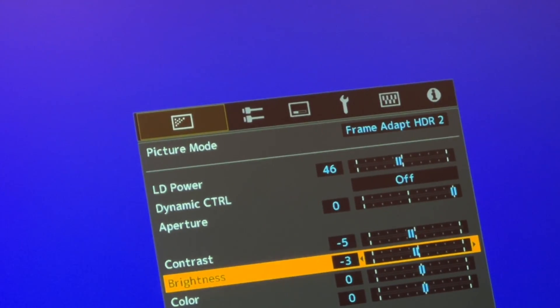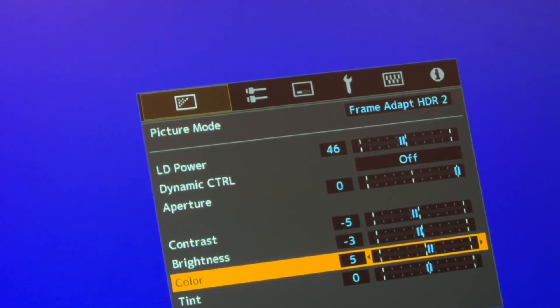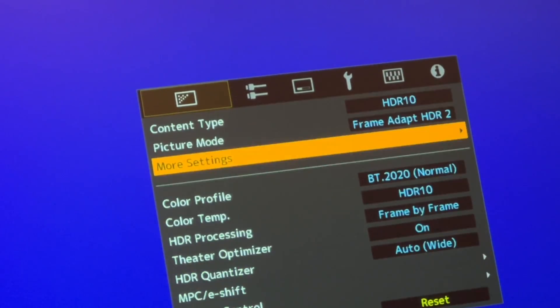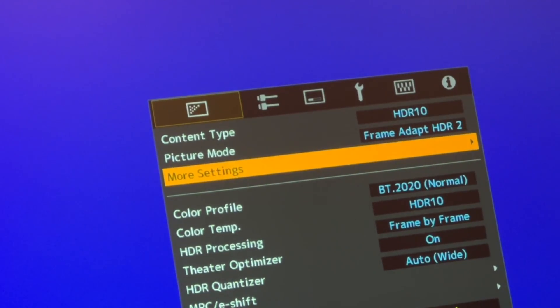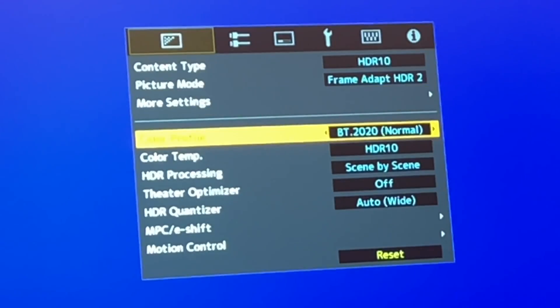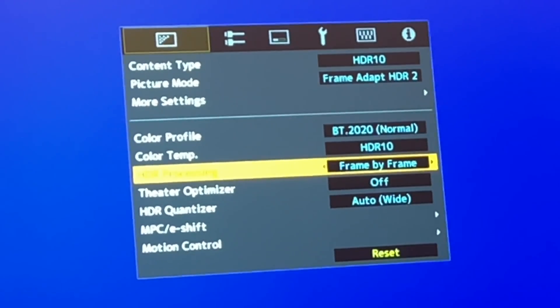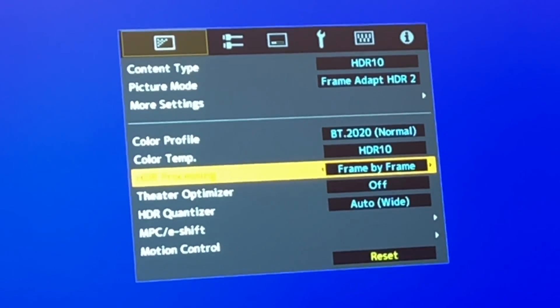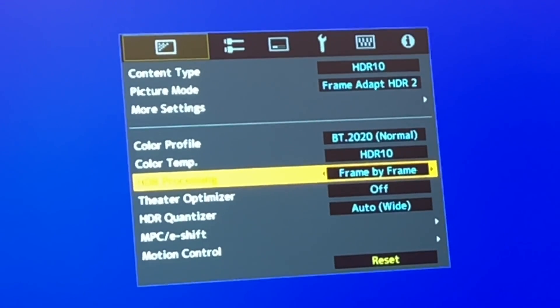Set brightness to minus 3. Leave tint as is. From there, go back to the first page. Go to HDR processing and set it to frame by frame.